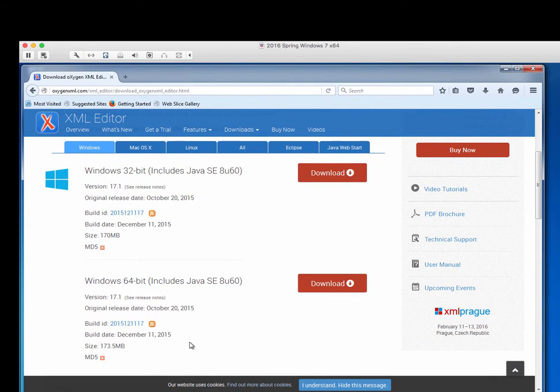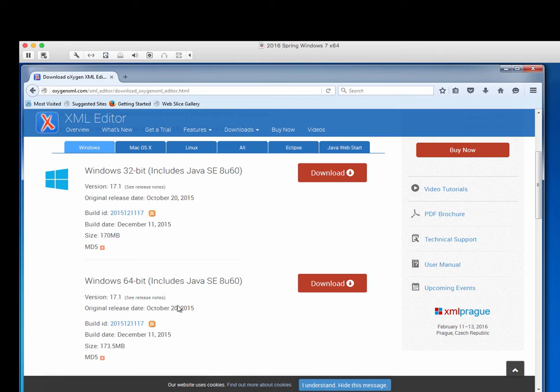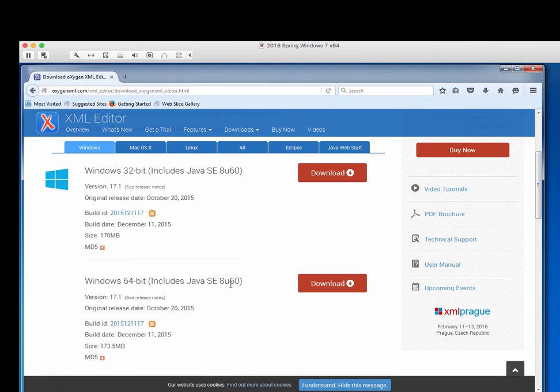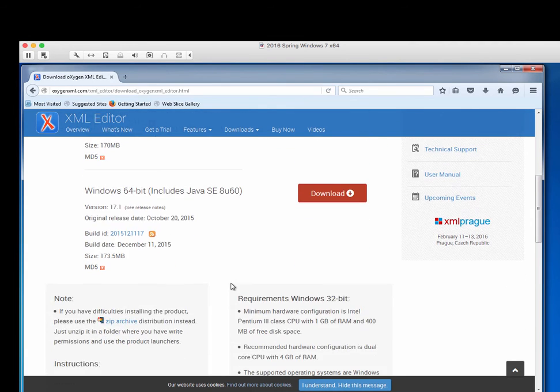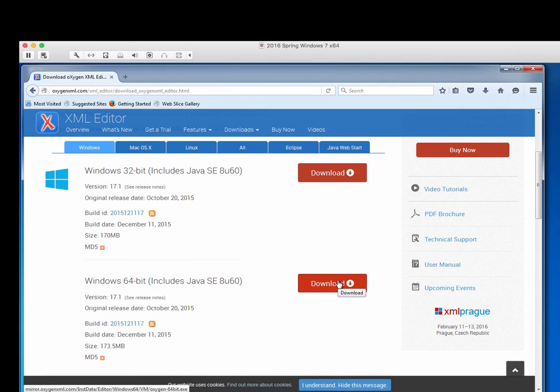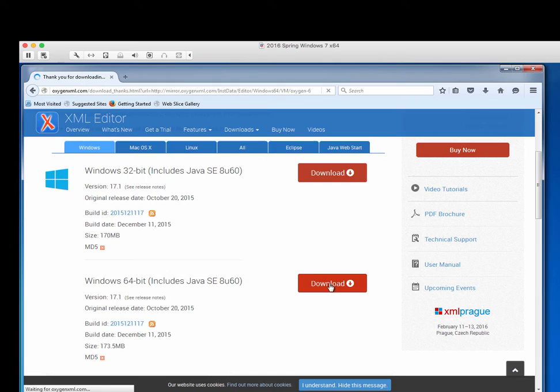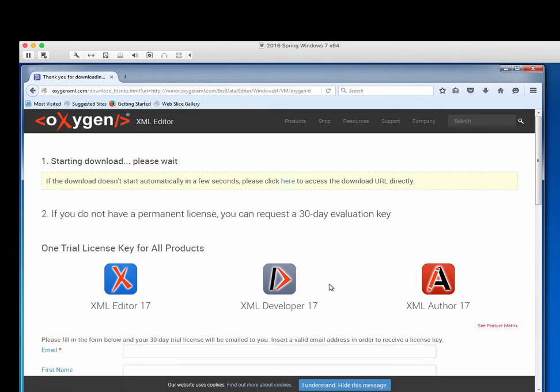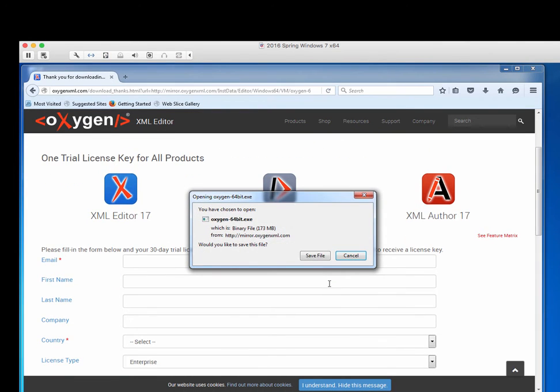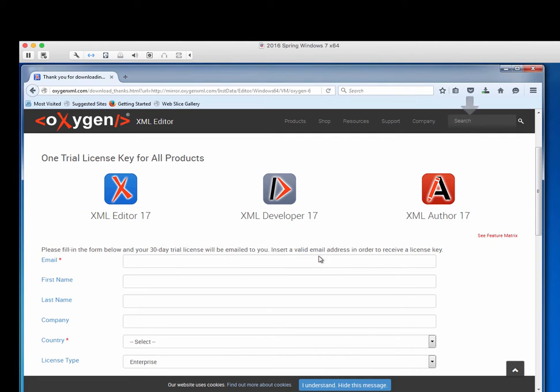I see that there is a version for Windows 32-bit that includes a new version of Java, and there's one for 64-bit that also includes a new version of Java. I want the 64-bit version because I have 64-bit architecture. So I'm going to click on download. It's going to want me to register. You can see that I'm already getting ready to download this. So I'm going to save this. We're going to get the download without having to register here.